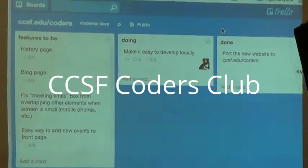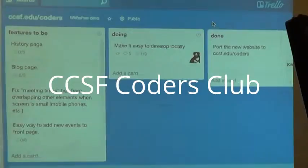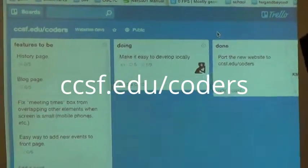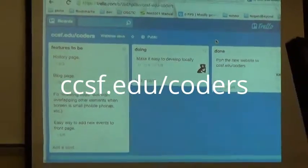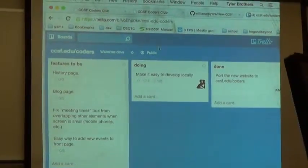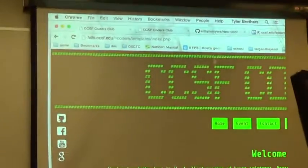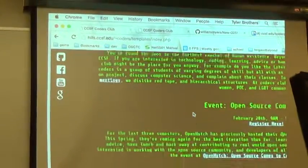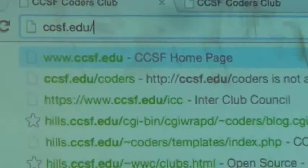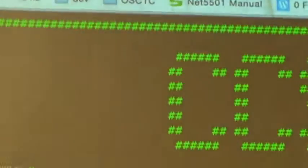My learning talk today is about how we've set up the new website and how you guys can get involved if you want to get involved on the website. We just recently launched a new website, if you weren't aware. Here it is — it looks really cool. You can go to ccsf.edu/coders if you weren't already aware of our website, and it's really cool.